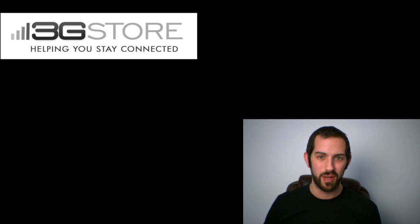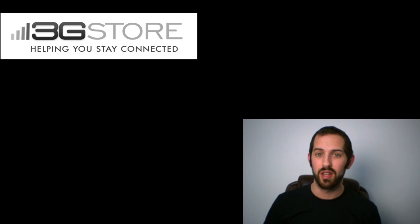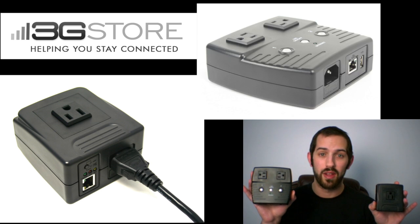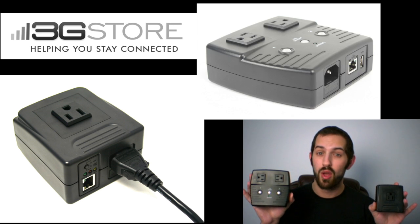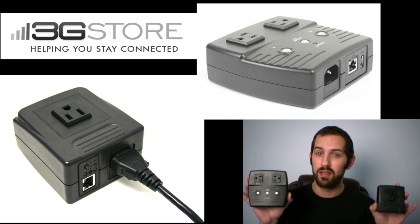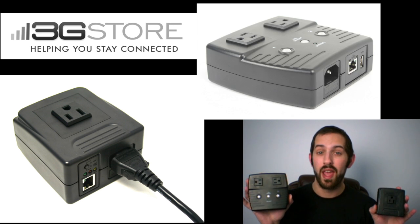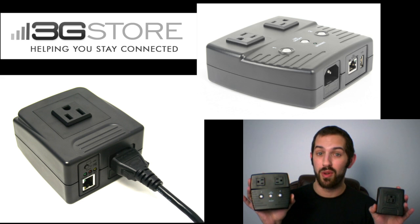Hello, this is Kevin with 3GStore, and today we're going to take a look at the one outlet and two outlet IP switches. We'll show you what makes them similar and what sets them apart, and help you pick which one is right for you.